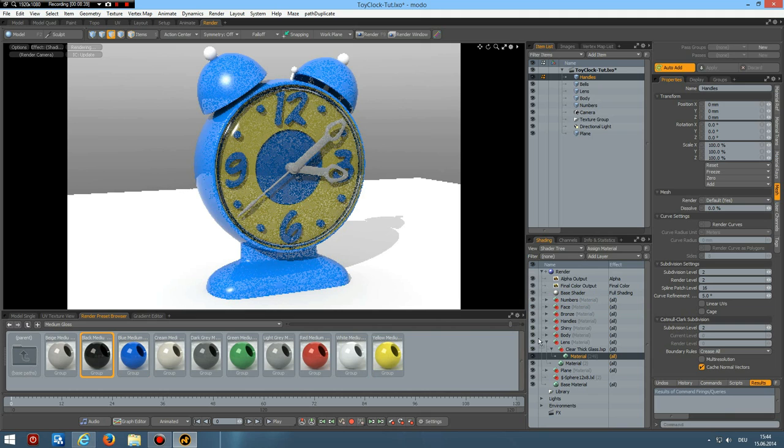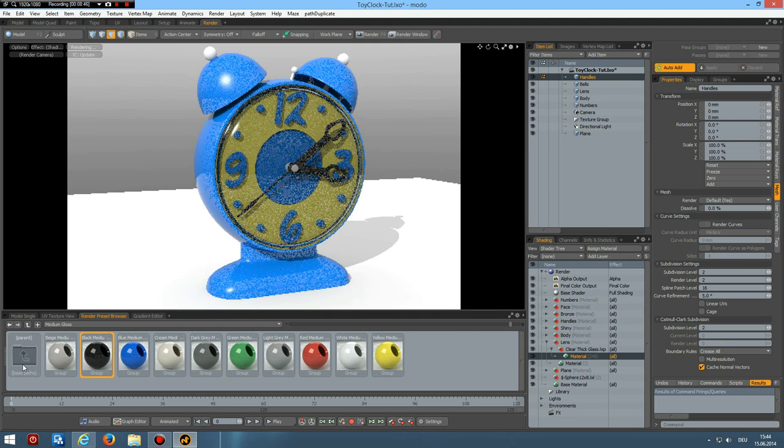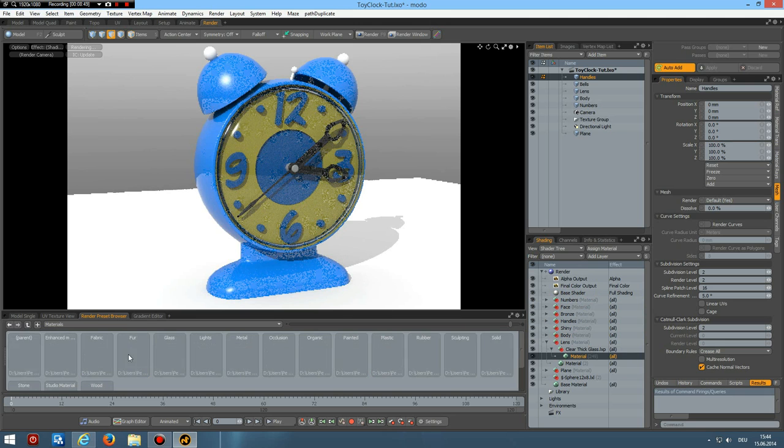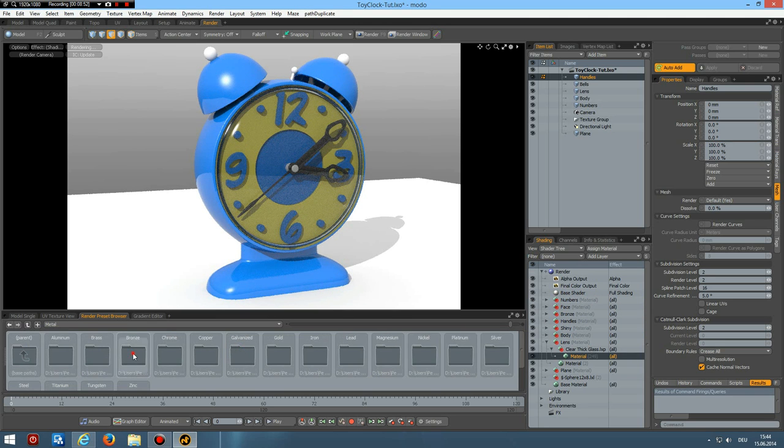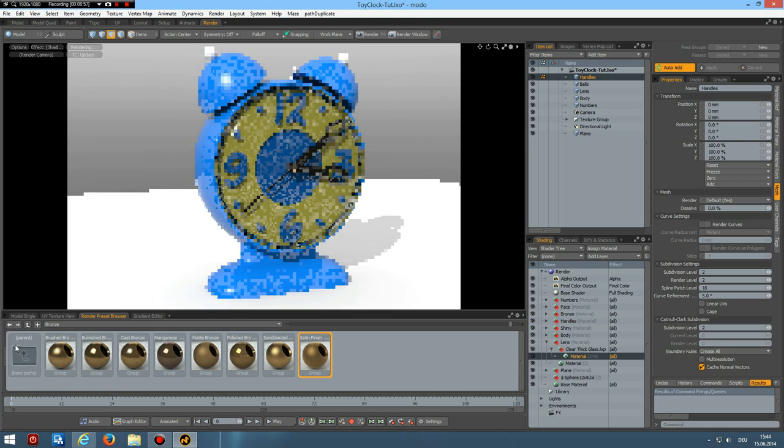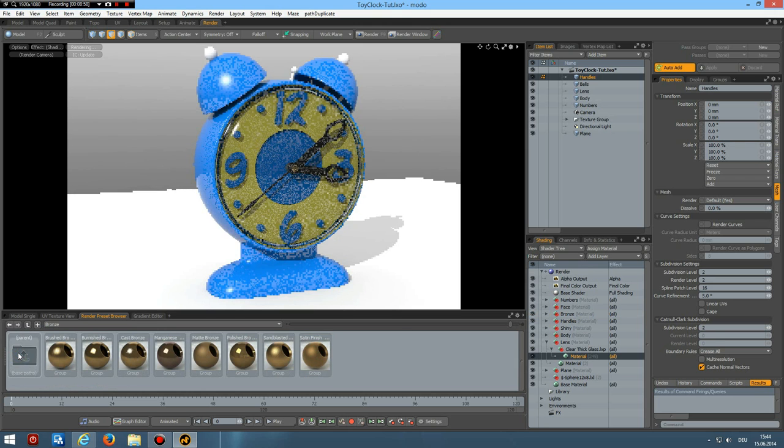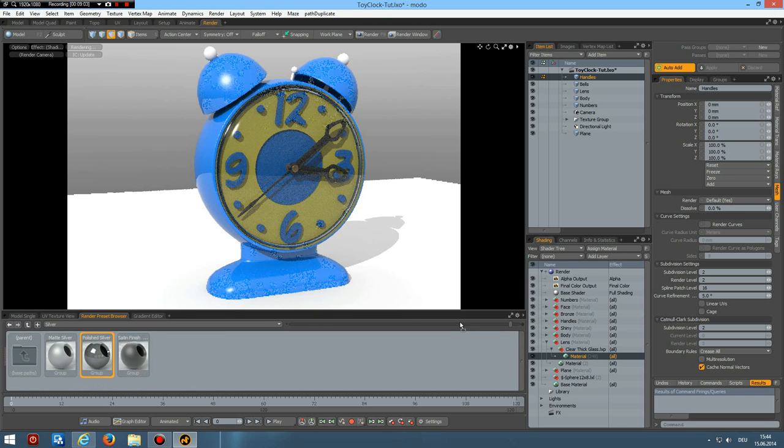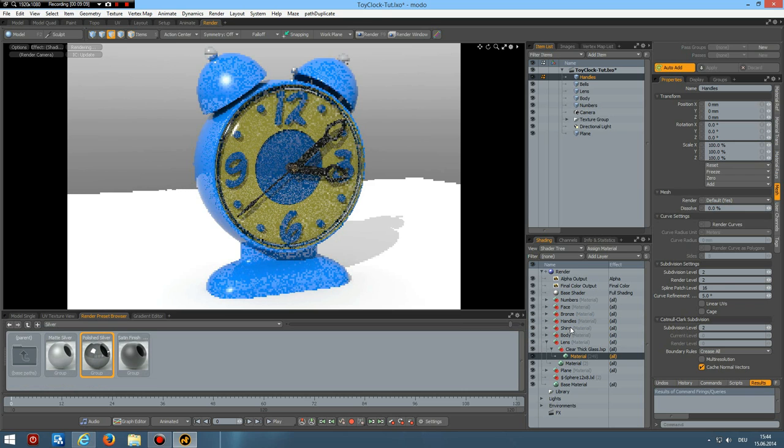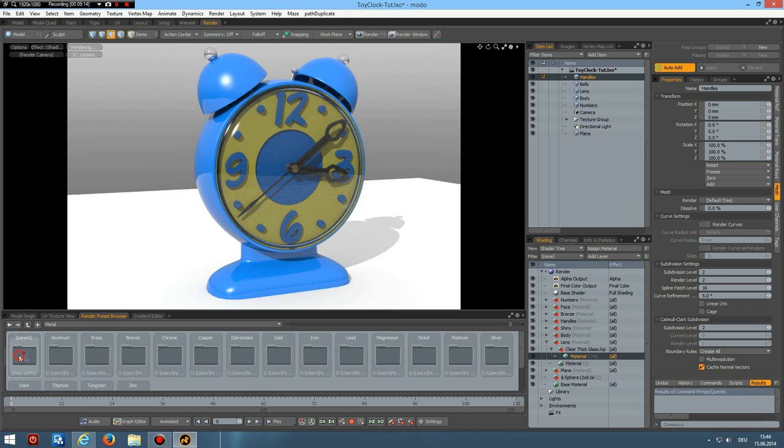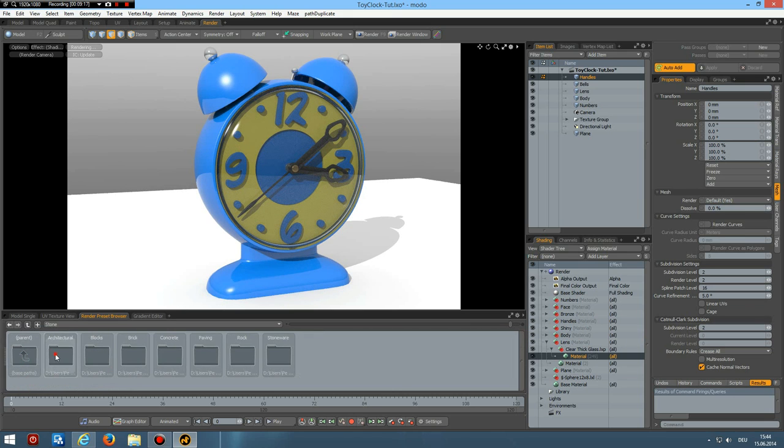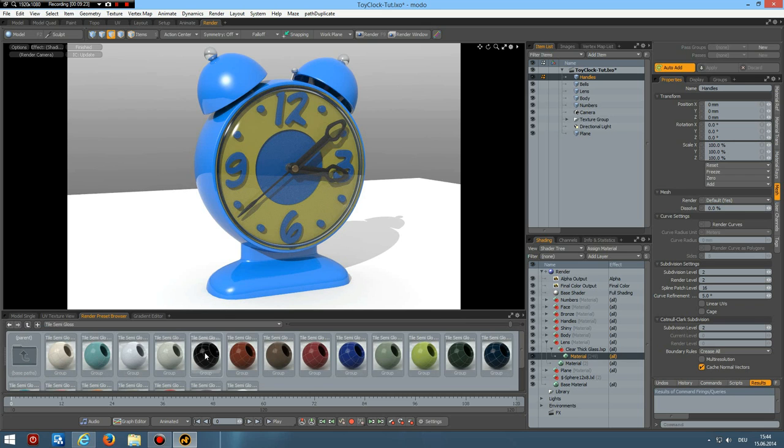And bronze here is metal bronze. This one. And the shiny I take our trusted silver. Where is it. Here. Shiny.